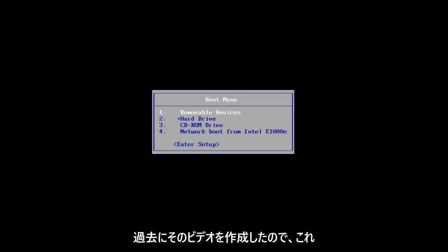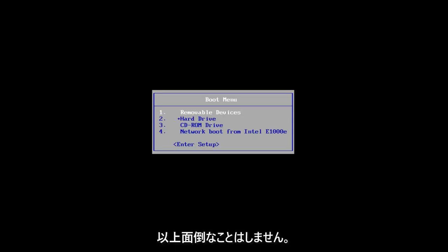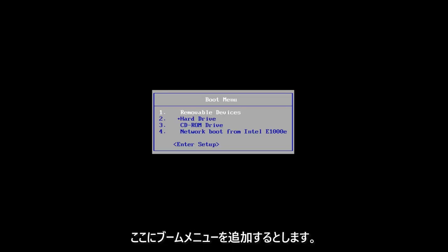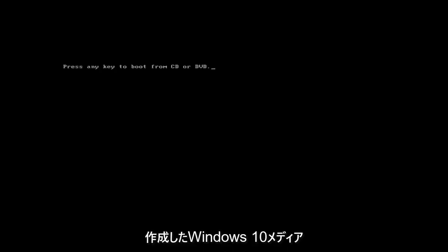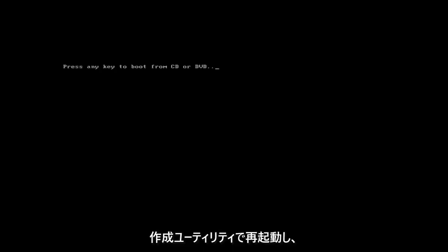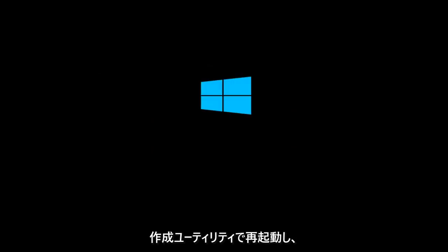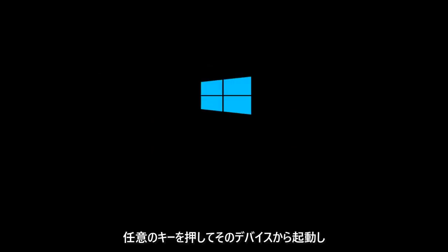So without further ado, let's say you've already have the DVD burned and you're on the boot menu here. I'm rebooting off of the Windows 10 media creation utility that I created, and I'm going to press any key to boot off of that device.